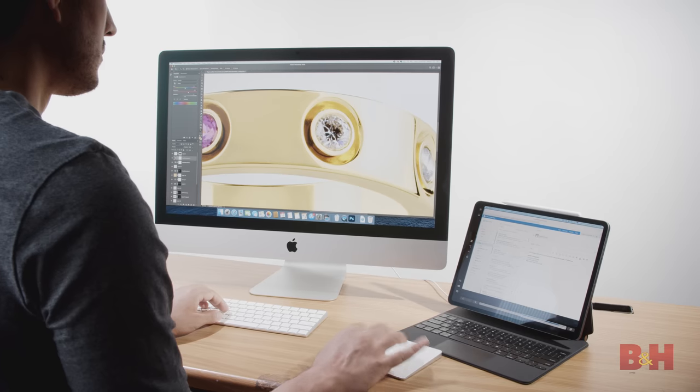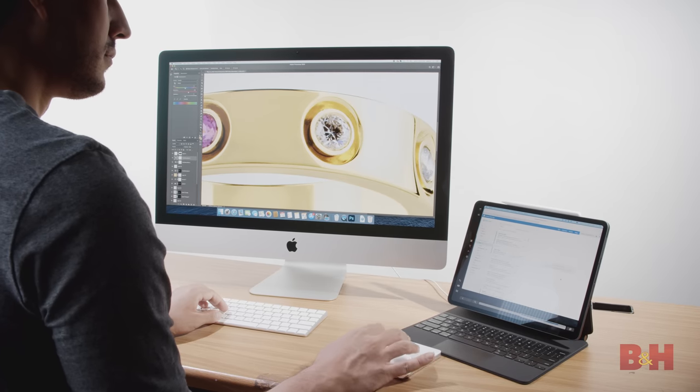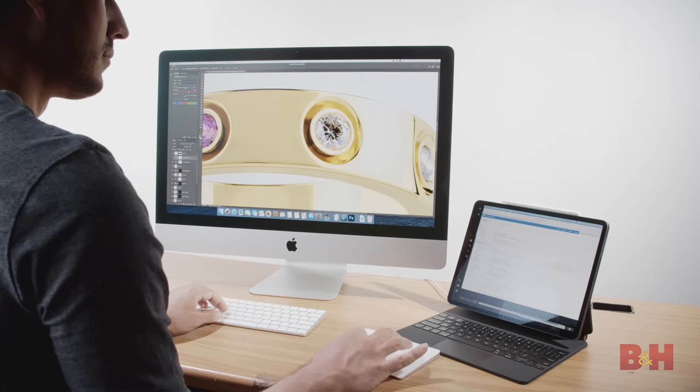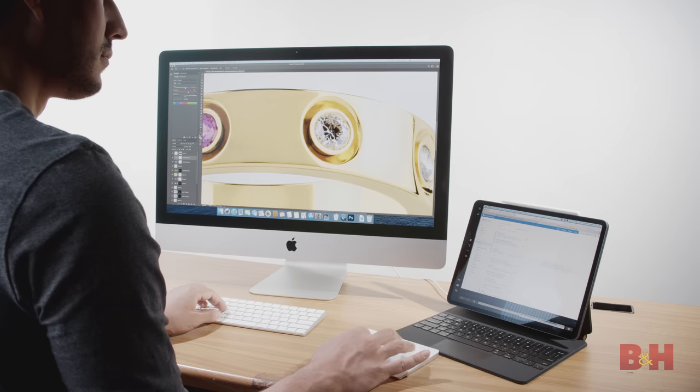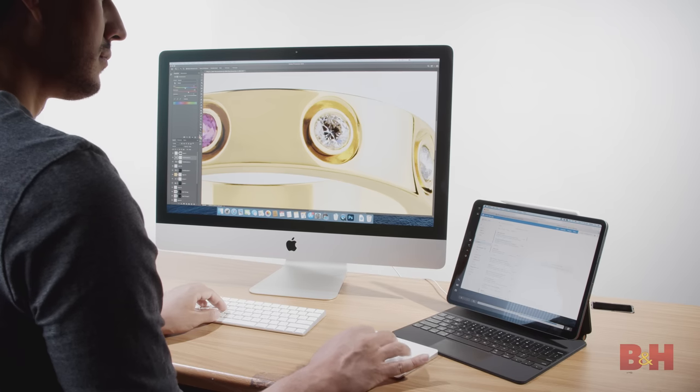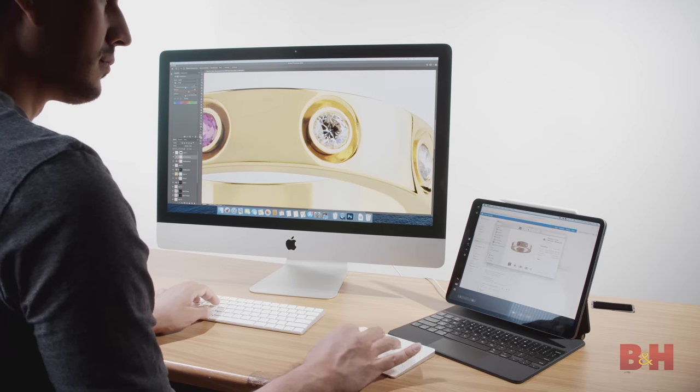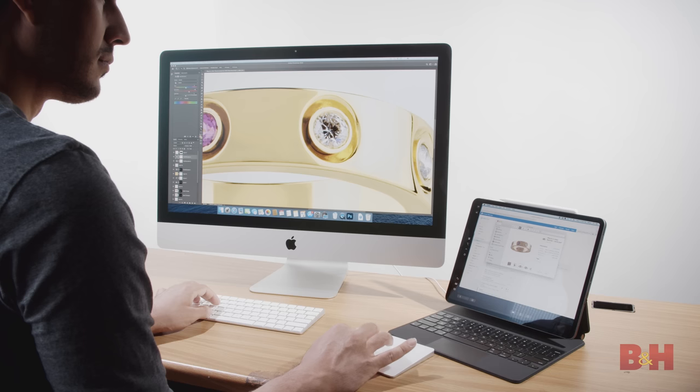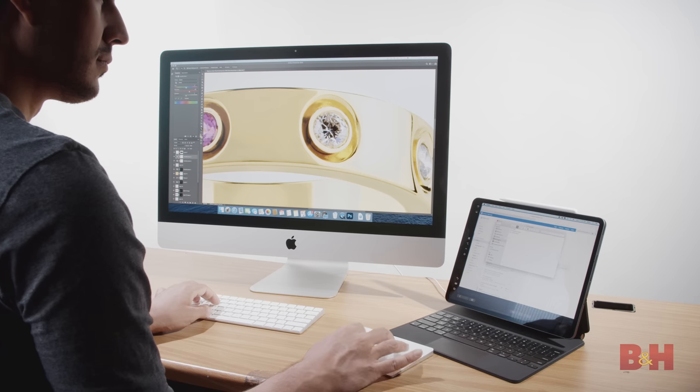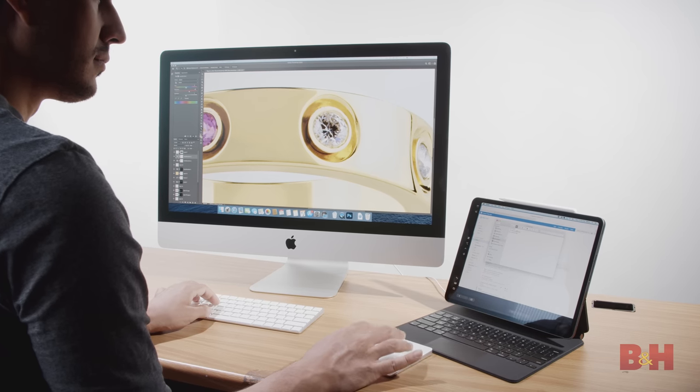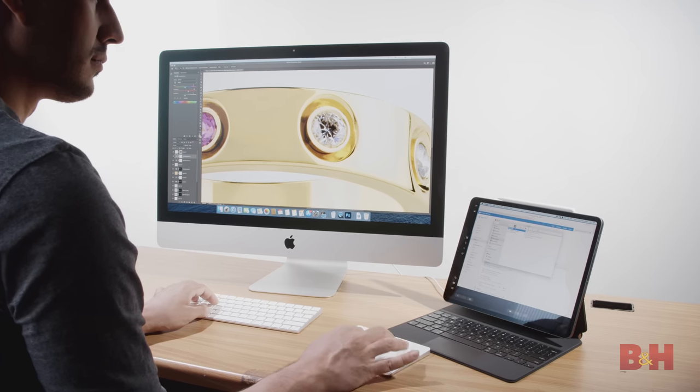I always prefer working with two displays while I edit. If you're like me and you get a million emails a day, this is a great feature that allowed me to edit in Photoshop on the main display while having my email open on the iPad display.